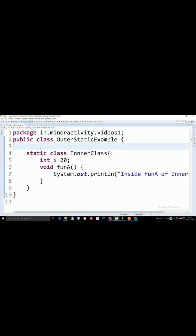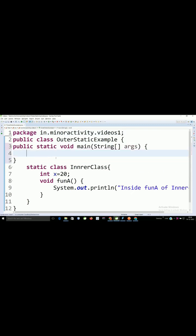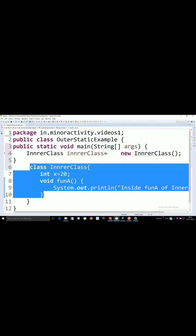To test this, I will create main method here. Inside this main method, I want to create object of this class.